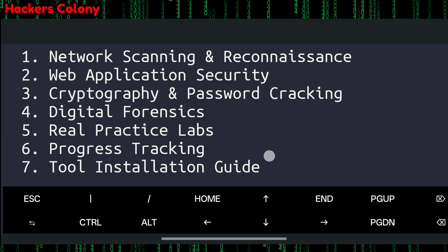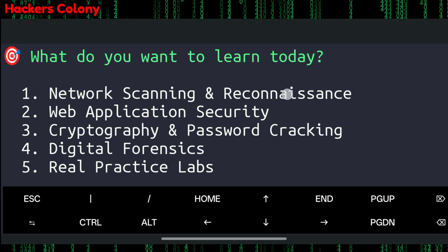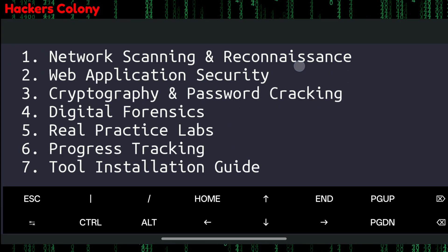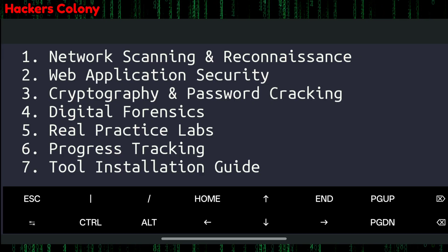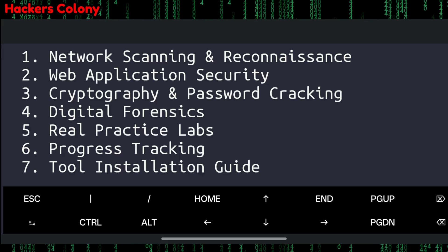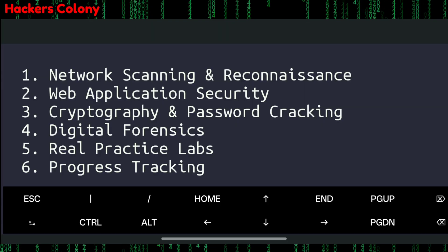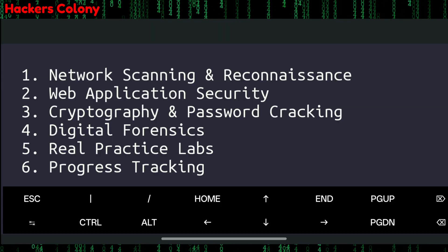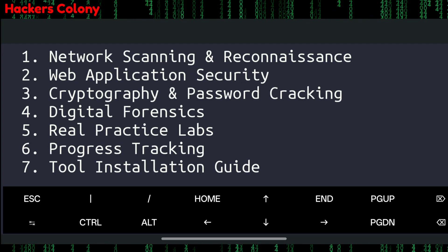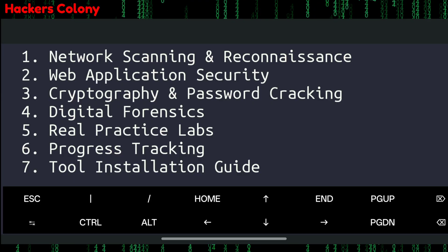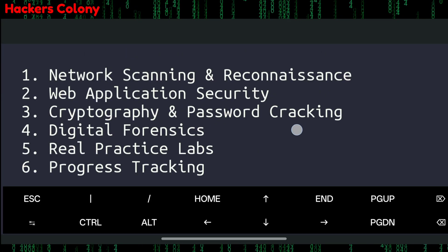To run the tool, type python3 hco-terminal.py and hit Enter. Once you run it, you'll see a menu — 'What do you want to learn today?' — with seven different options covering the most important topics to become an ethical hacker.